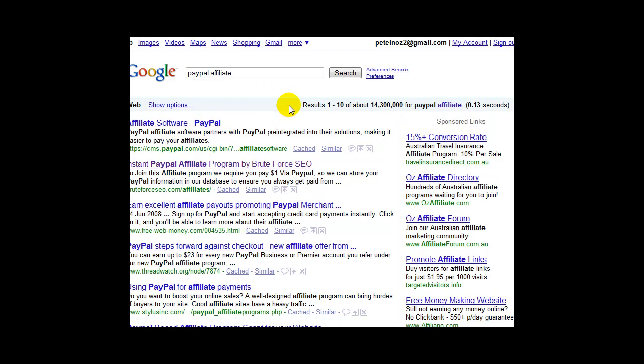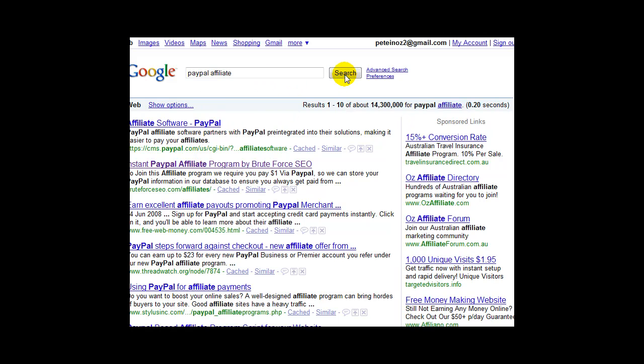Paypal affiliate. That's what I've used the software on. 14 million competing pages. The only person on top of me is the Paypal site, which I don't expect to get on top of. But I'm getting tons of traffic from that.